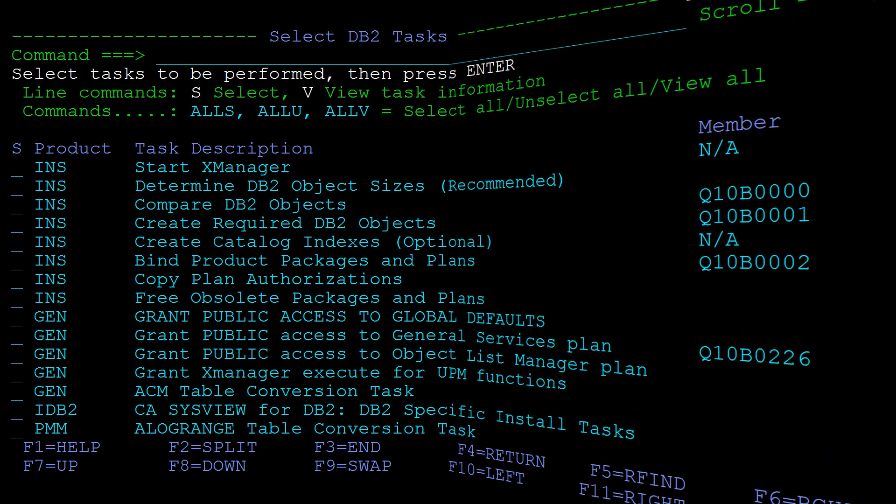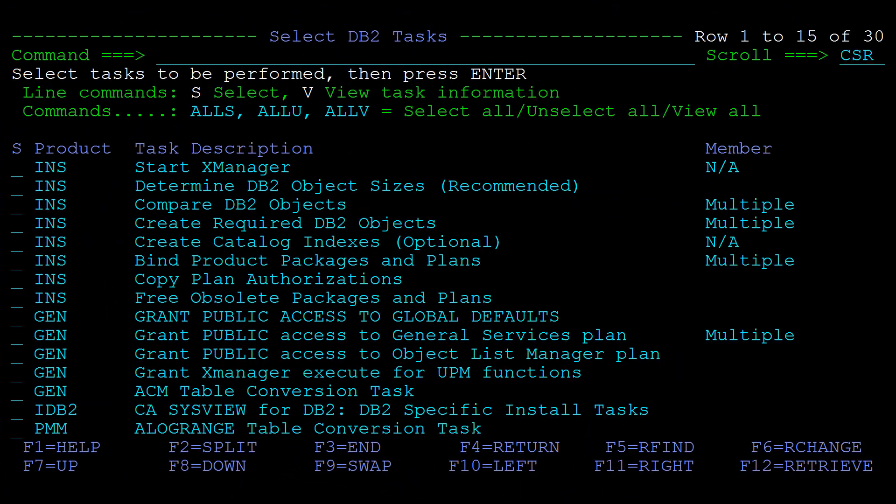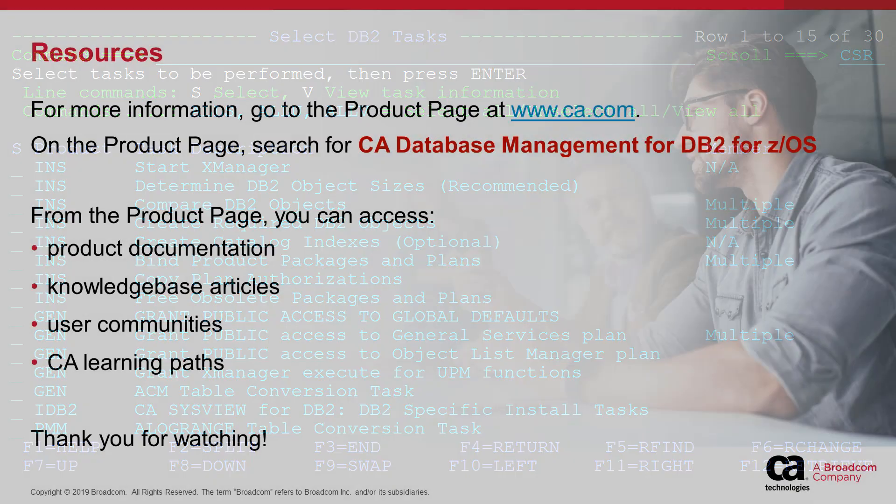And here's how the panel looks if the jobs are run for multiple subsystems. Once these jobs have been successfully executed you can proceed with any required product related tasks. You are then all set to run the installed products on the new subsystems.